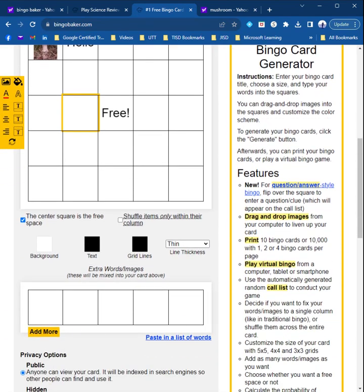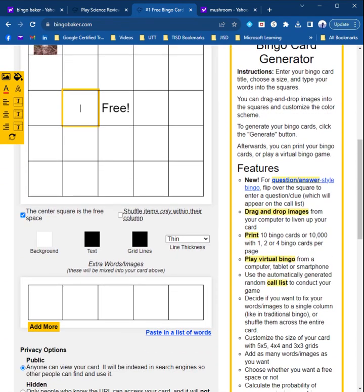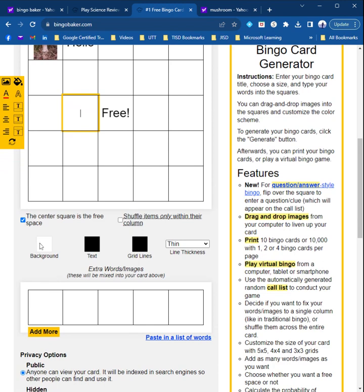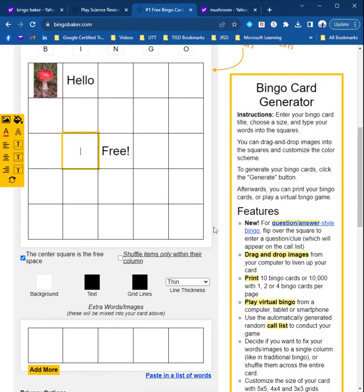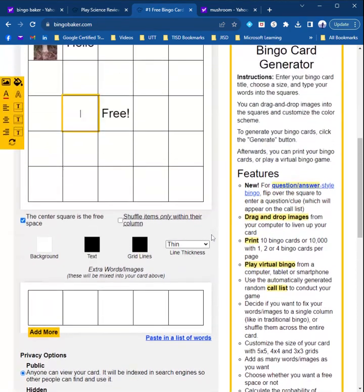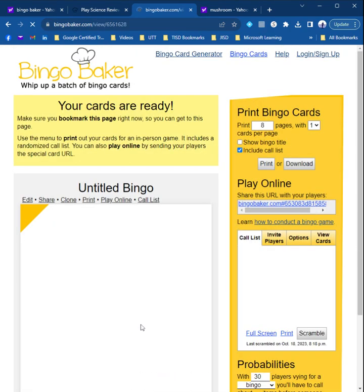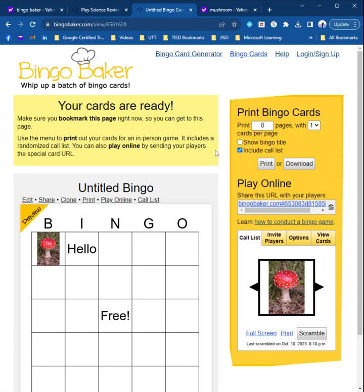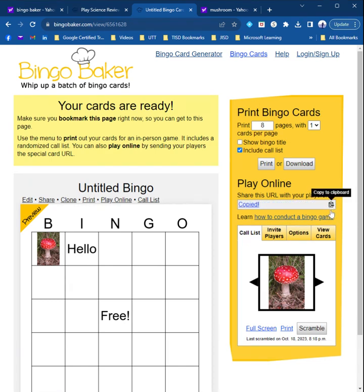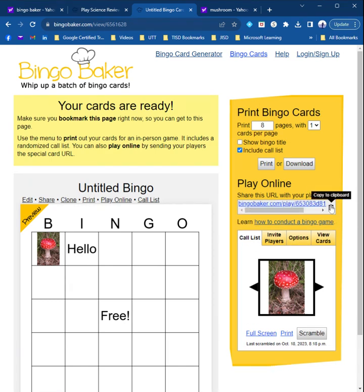Any extra words or images that you had down here also get included. You can edit the background and the text and the grid lines, though I don't ever really do that. So after you type whatever you need to type in, you hit Generate. It'll tell you your cards are ready, and you can click Play Online. You can just copy this URL by clicking on the little icon right here, and then paste that wherever you want to.